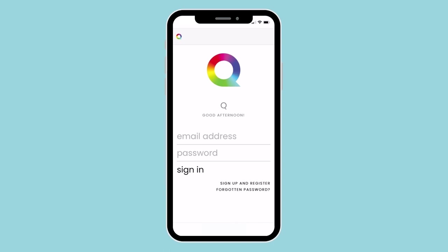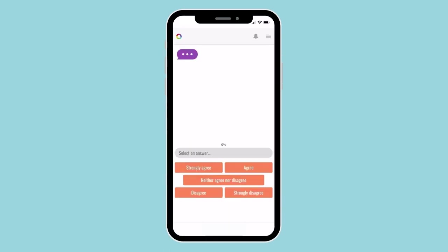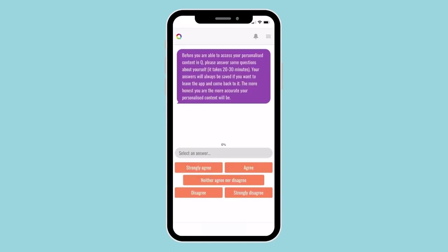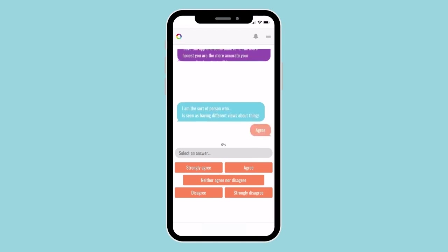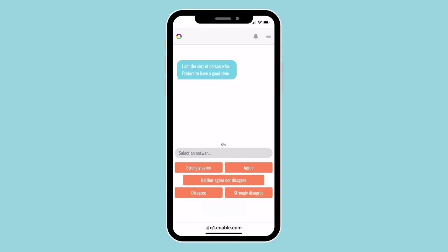Then sign in using the account you've just created and complete our questionnaire. This will take about 20 minutes and it will allow us to get to know you and tailor your Q content to you in order to help you grow.